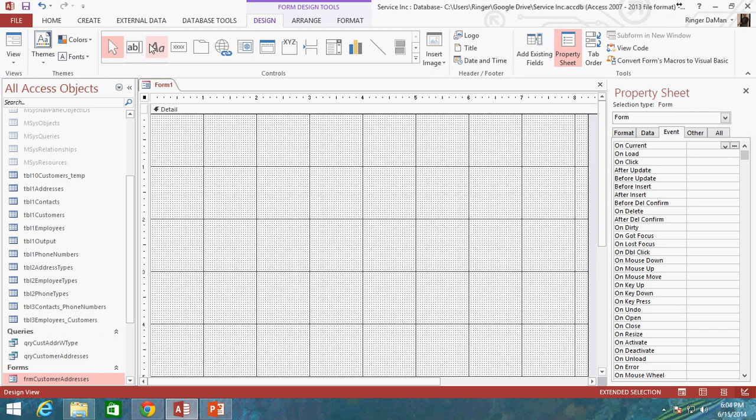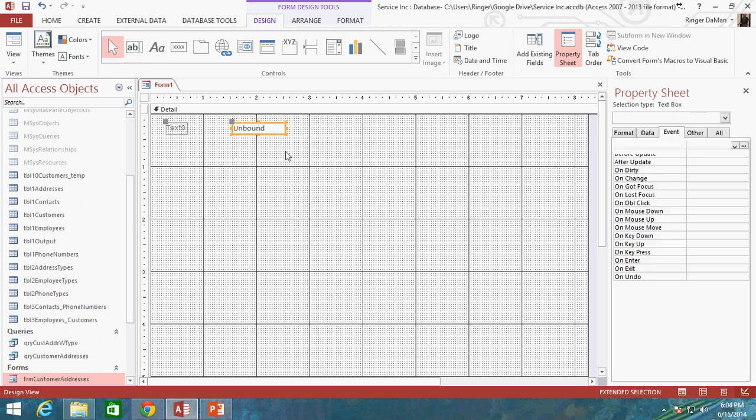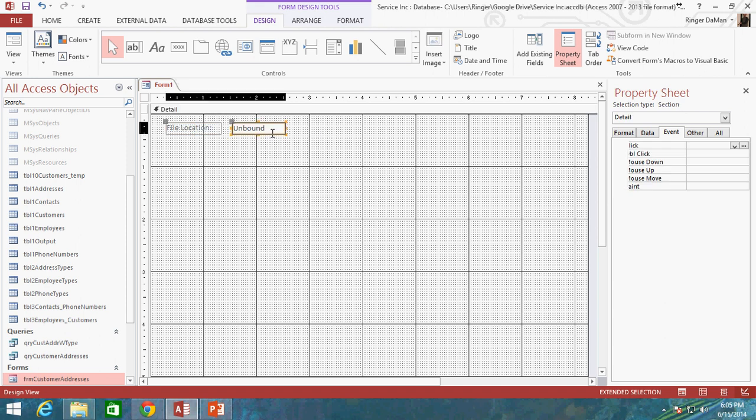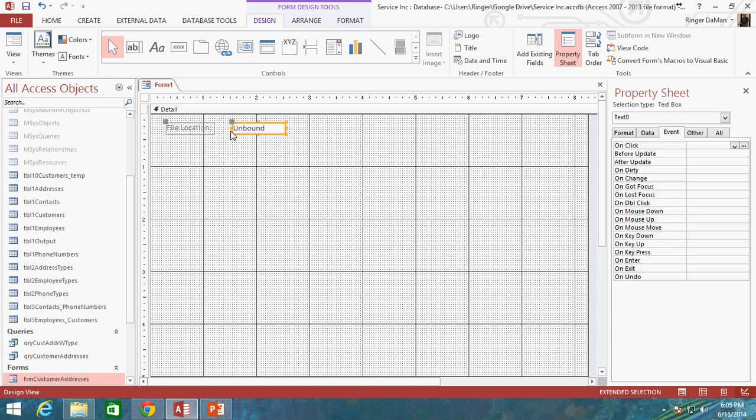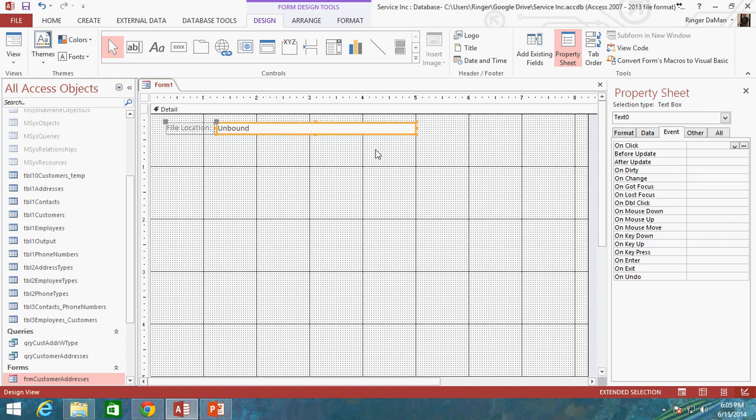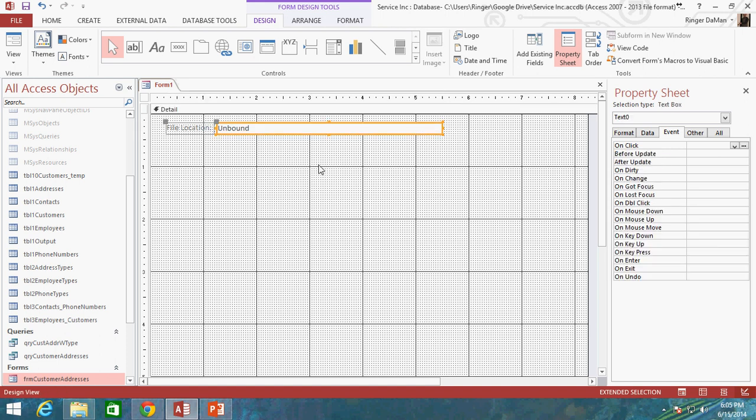And I'm going to go ahead and drop in a text box. And this will become very important later. I'm going to go ahead and name this text box, or I'm going to give it a label here, of File Location. And I'm going to move this over a little bit. Just make sure it's the right size and make that nice and wide here, because this is actually going to display the full location on our computer where that file is that we are displaying to the user.